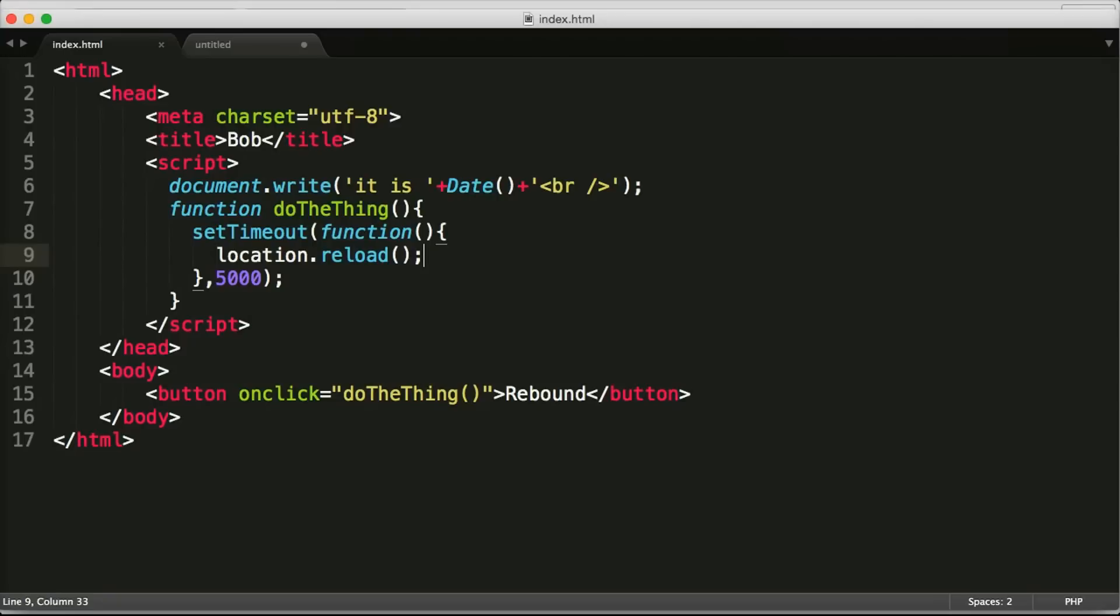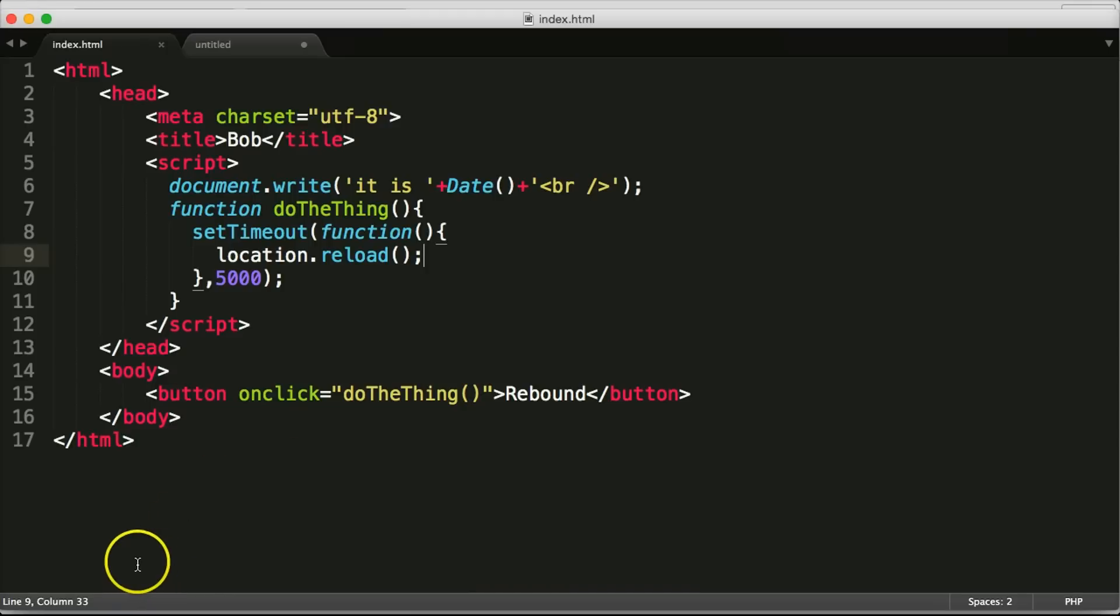So that's how you use location reload in JavaScript. I hope that made sense. If not or if it did please let me know in the comments or contact me. You can find me at the website and all of the socials linked in the description. Thank you for watching and let me know what else I can do to explain JavaScript and other crazy hard stuff to you. Thank you very much for watching.